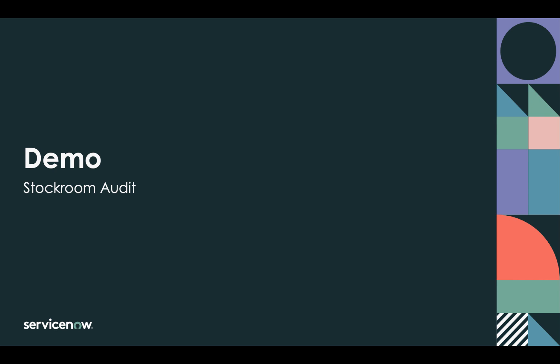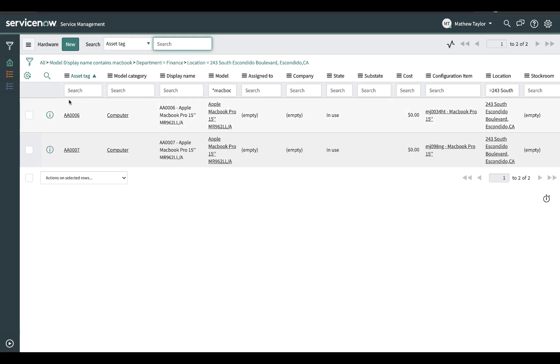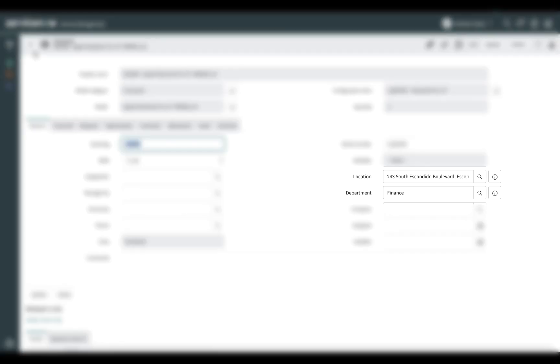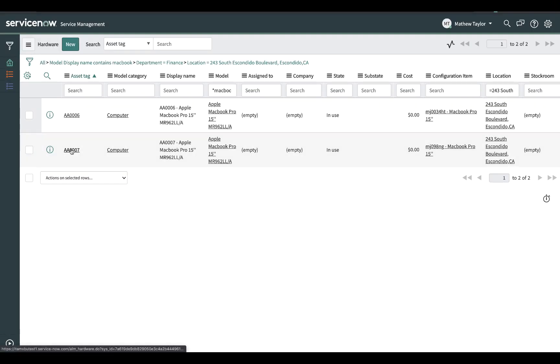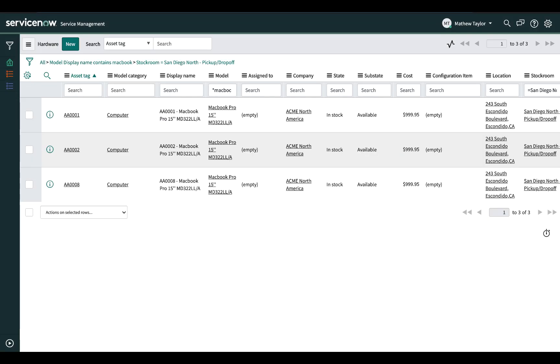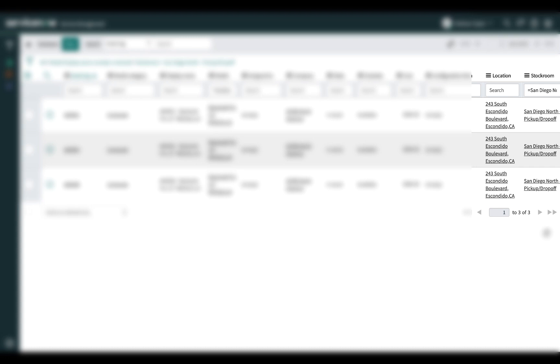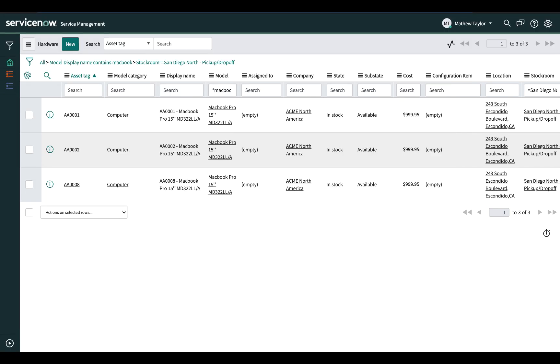Matthew Taylor is a stockroom supervisor in charge of multiple stockrooms and locations in San Diego. Matthew recently received a call from the finance manager, who dropped off two laptops at a stockroom location in San Diego, but when he looks in ServiceNow he still sees those two laptops assigned to his finance department. Matthew needs to verify whether those two laptops are actually in the stockroom by auditing it for all the MacBooks he has.